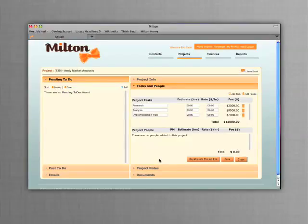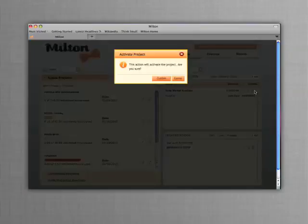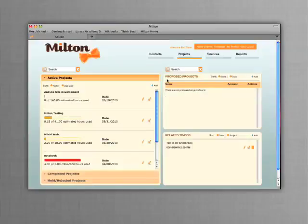Milton supports you no matter how you estimate. When a customer accepts a proposed project, you can make it active with just two clicks. The proposed project details are carried over to the active project, no re-entry necessary.